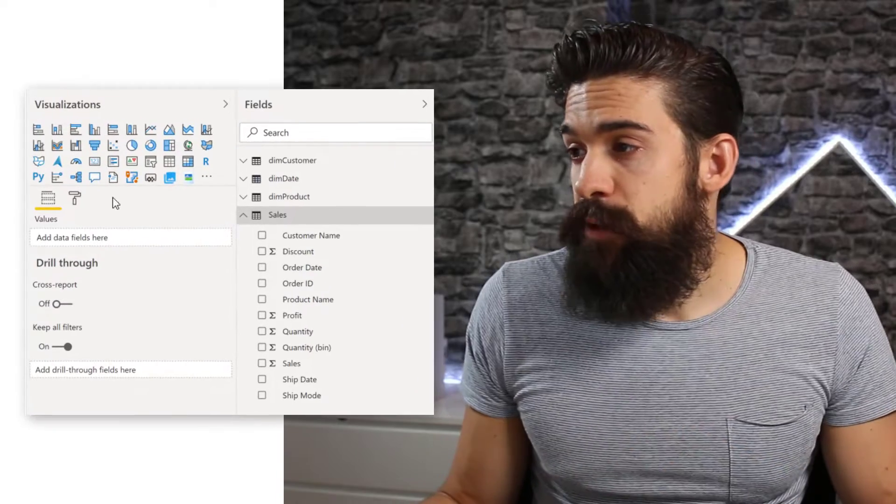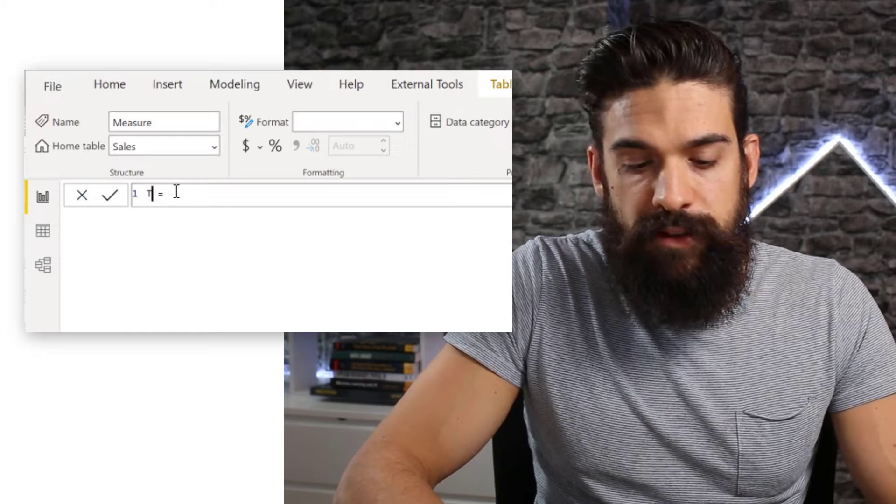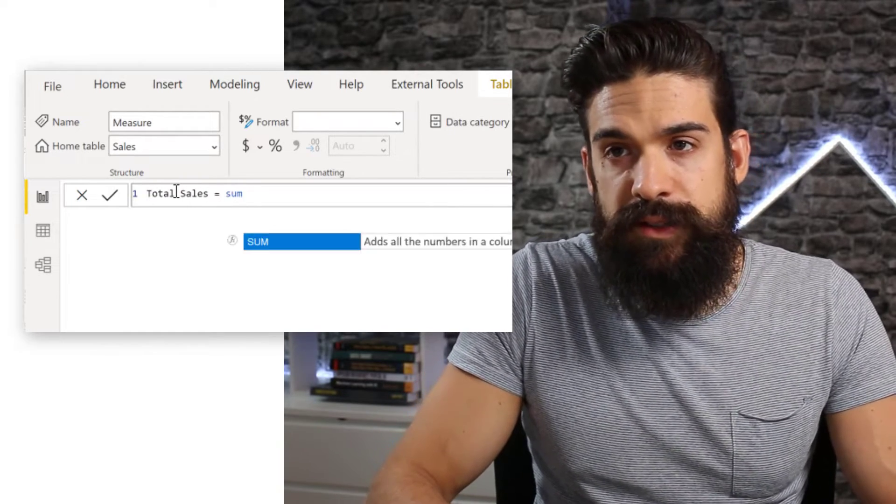What does cohort analysis do? Basically, instead of looking at your top line numbers, you're going to break apart a dimension into different cohorts or groups that share common characteristics. In this challenge, we're also going to create cohorts for our customer dimension on the basis of when they first did their purchase. But first, let's have a look at the top line sales value. We have a sales table to which I'm going to add a new measure for total sales — just a simple sum of our sales column.